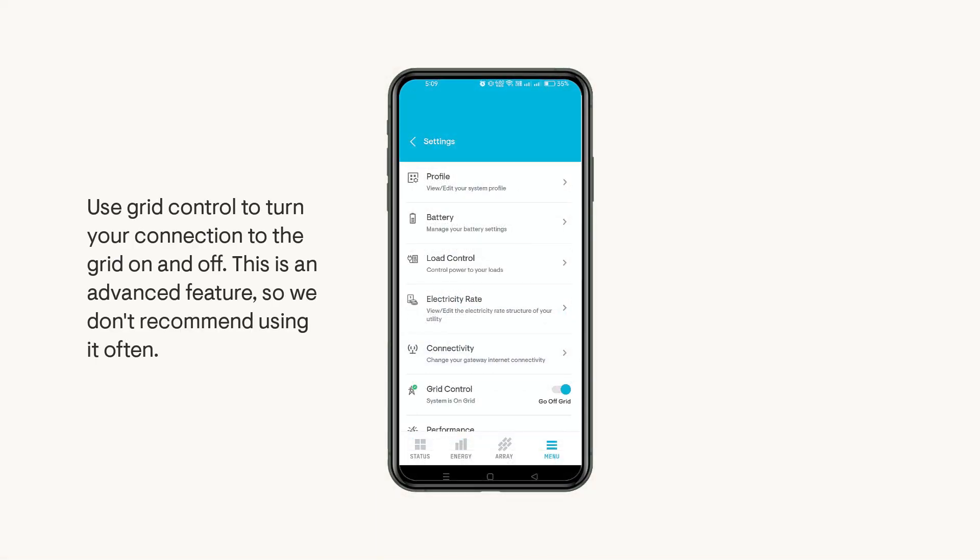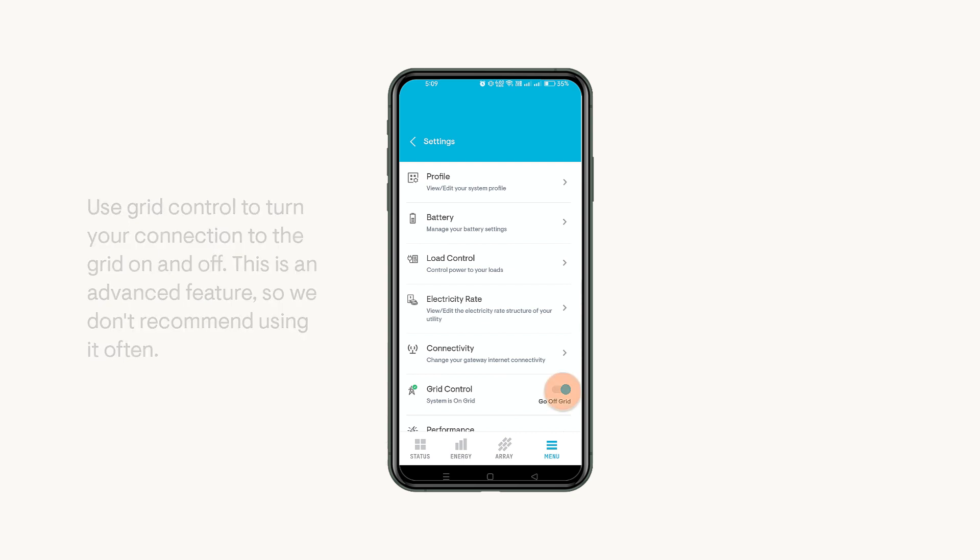Last, in the Settings page, Grid Control lets you turn your connection to the grid on and off. This is an advanced feature, so we don't recommend using it often.